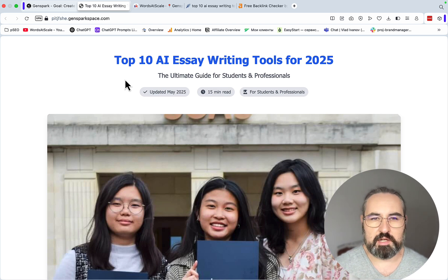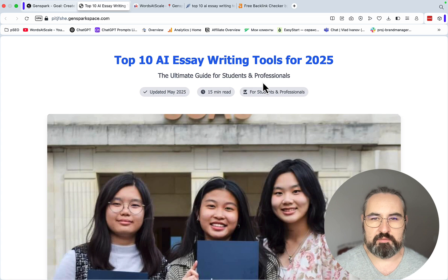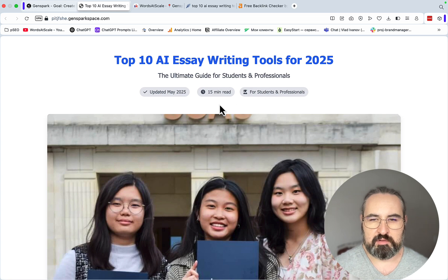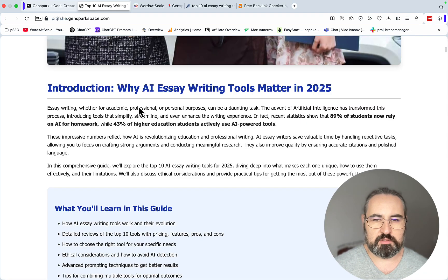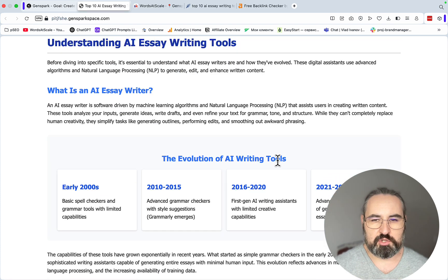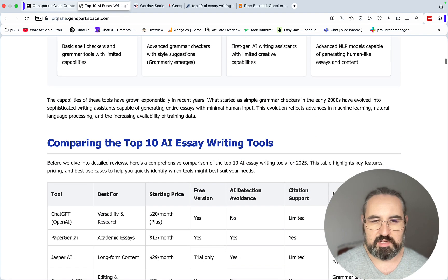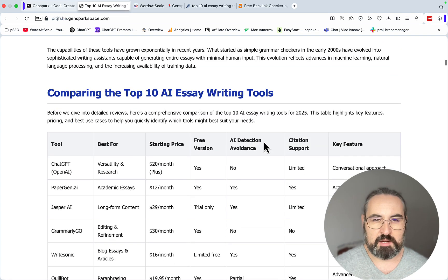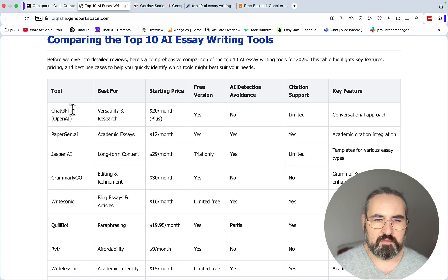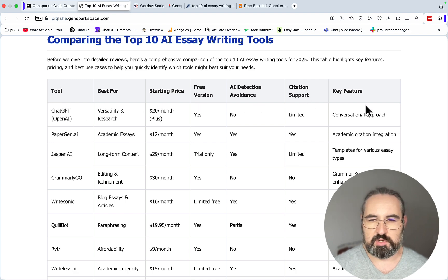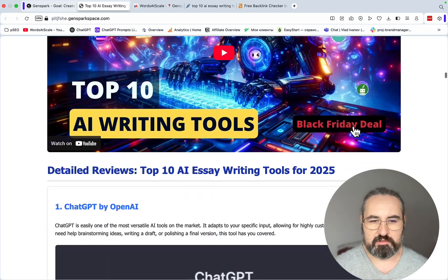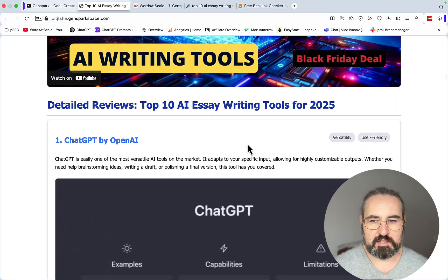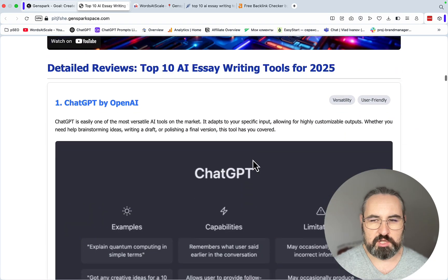After a few minutes, this is the article we ended up with. Top 10 AI essay writing tools for 2025, the ultimate guide for students and professionals. A 15-minute read. Introduction, very short one. What you will learn. The evolution of AI writing tools from early 2000s all the way up to 2025. Comparing the top 10 AI essay writing tools based on tool name, best for, starting price, free version, AI detection avoidance, citation support, key features. A very relevant YouTube embed. And then we are going tool by tool: ChatGPT, key features, pricing, pros and cons, best use case.